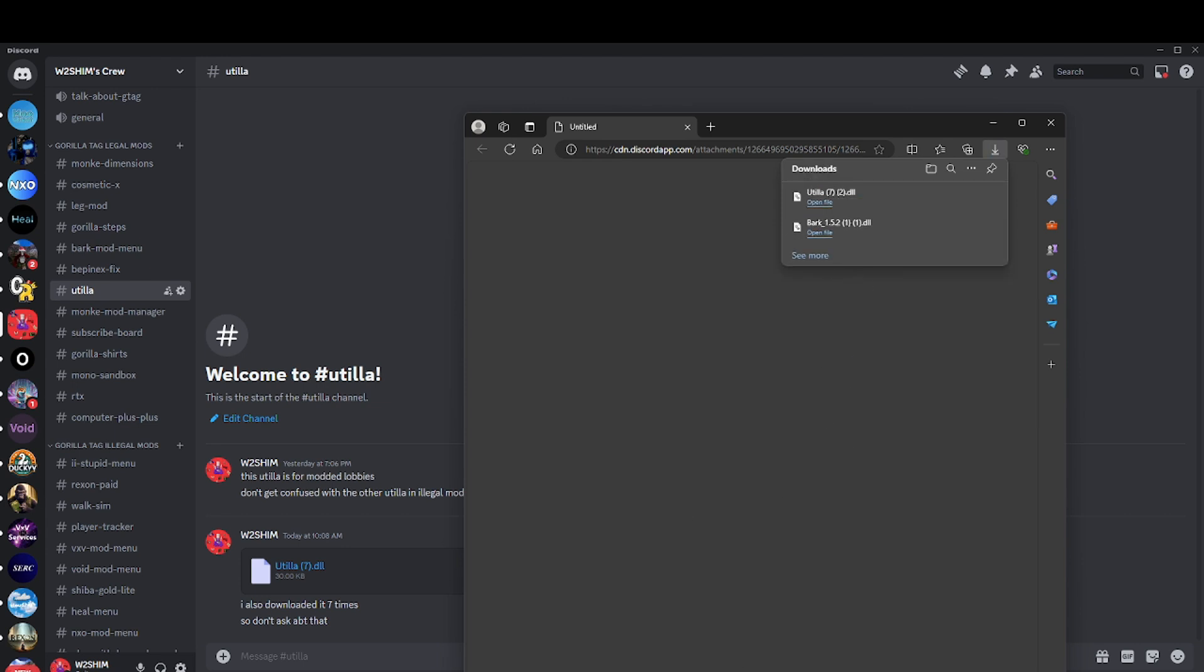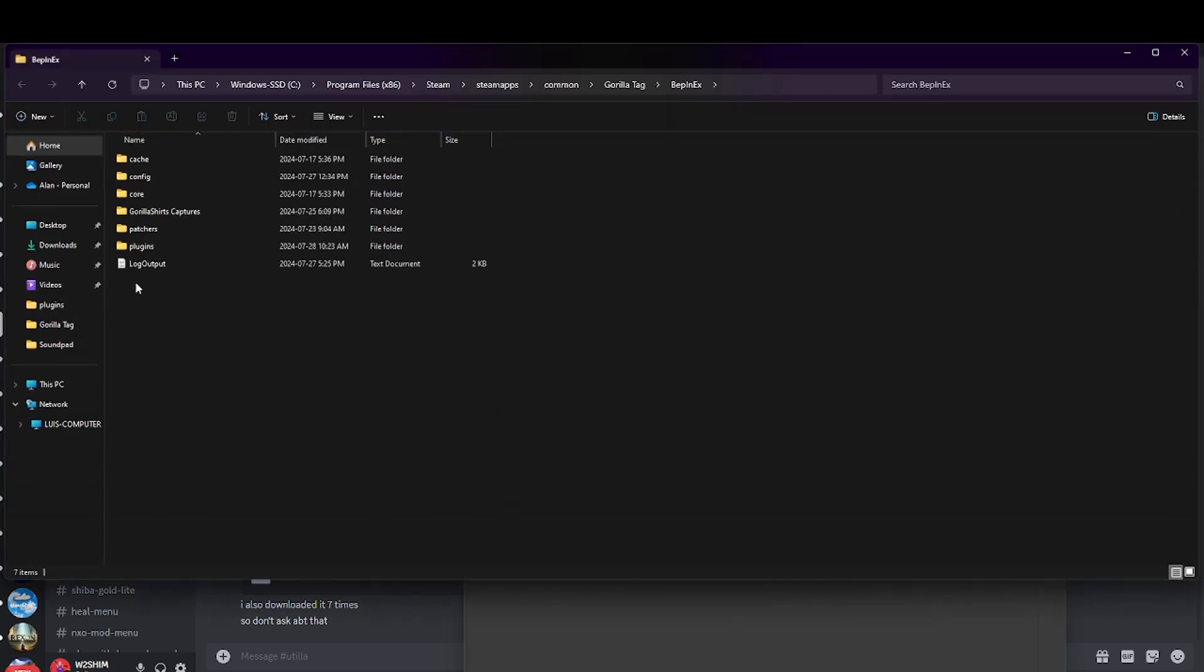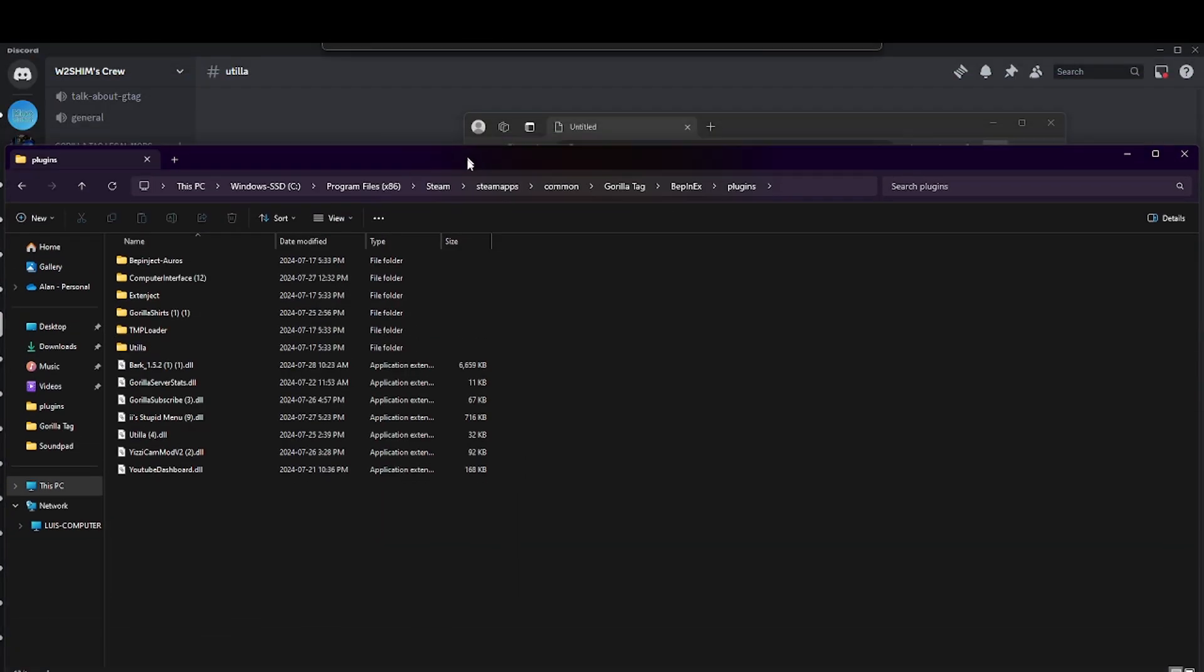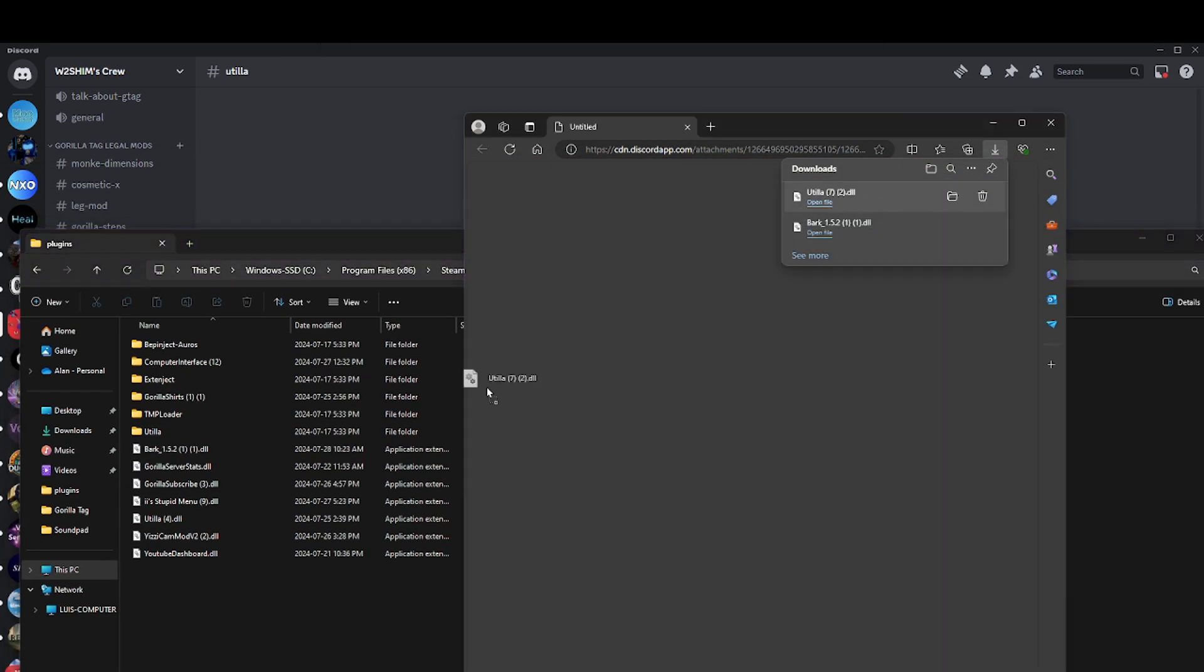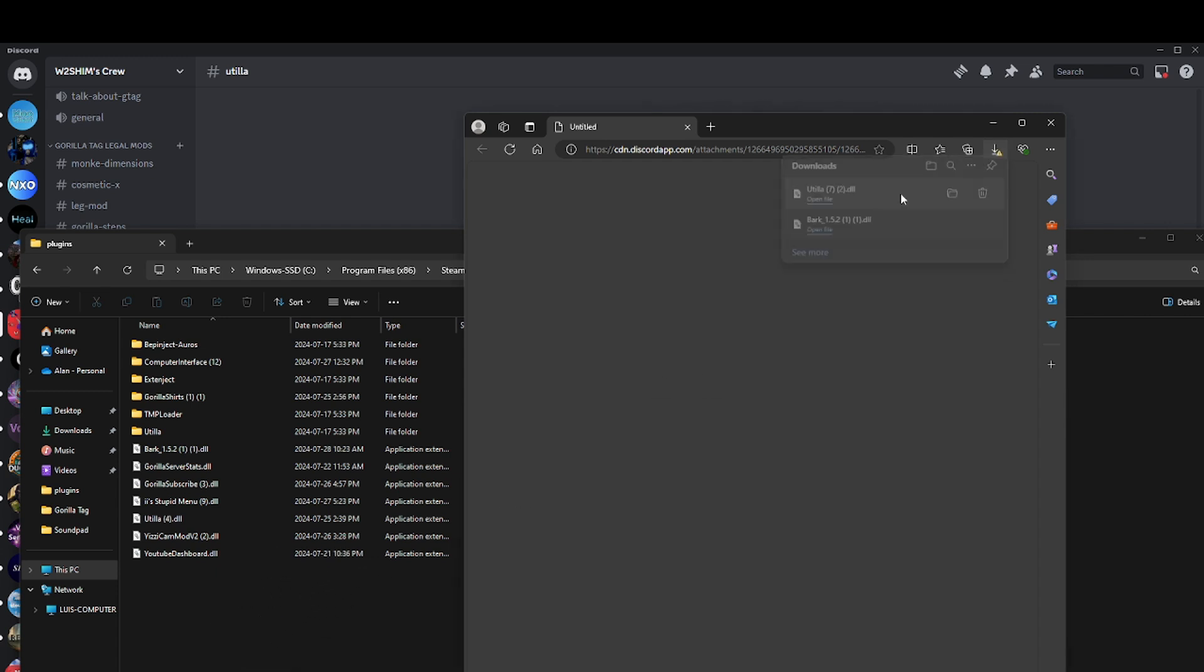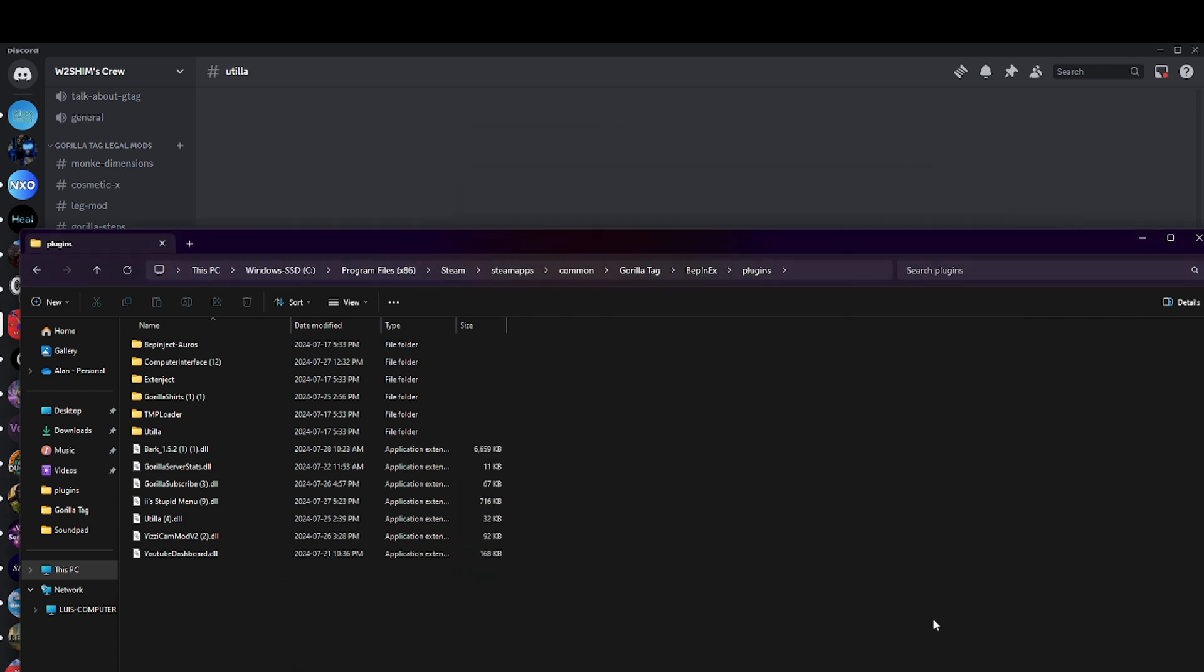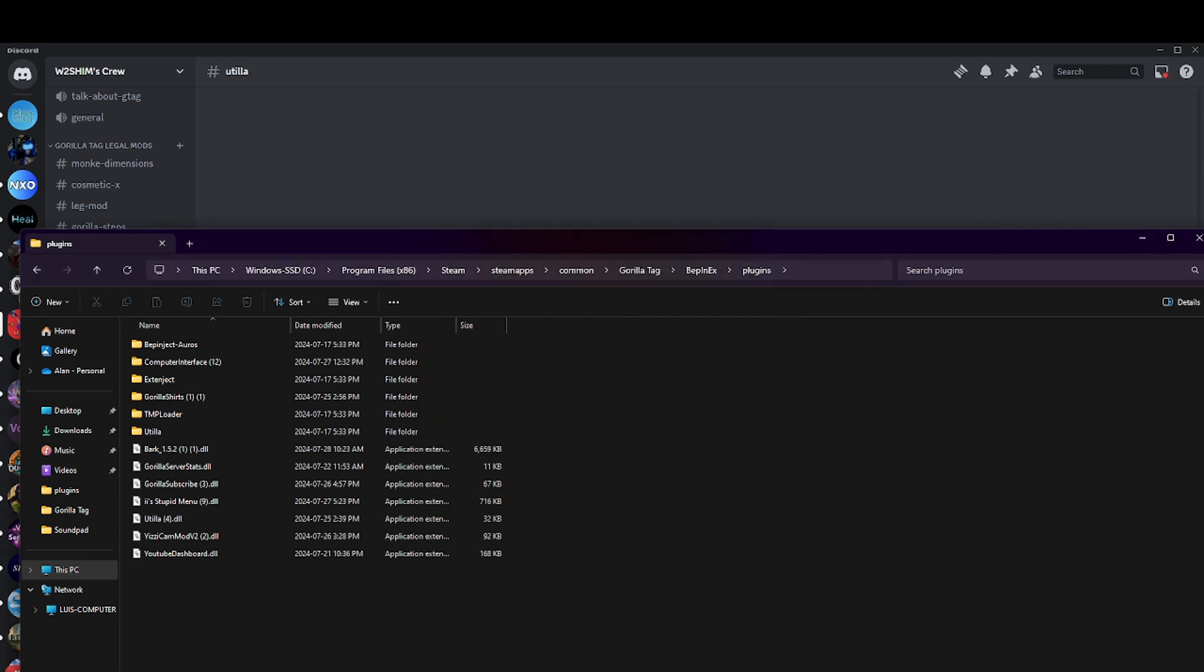Then you're going to do the same thing. Go to BepInEx folder, plugins, and then drag it in there. I already have it so I'm not going to do it, but just drag it in there. After you do that, click install/update, and that's all for the mod tutorial.